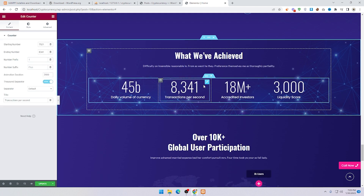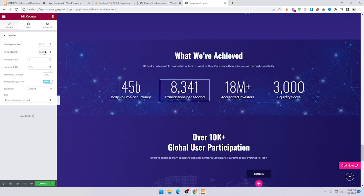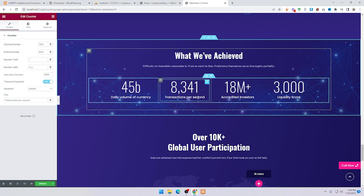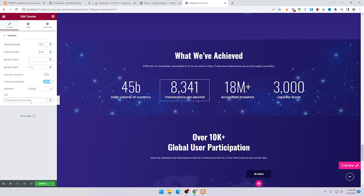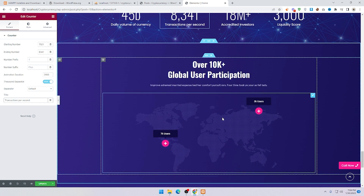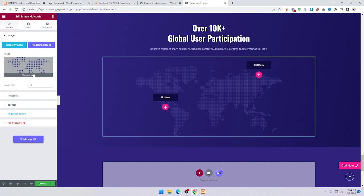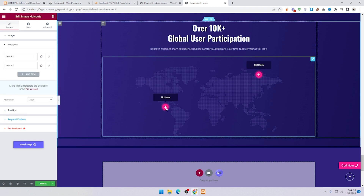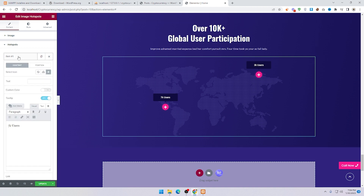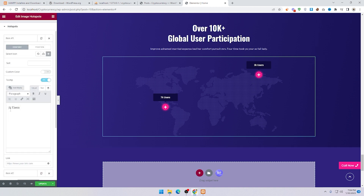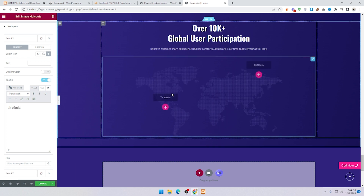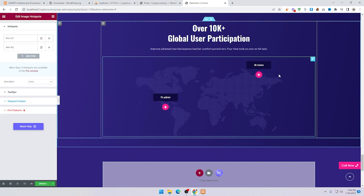Scroll down and if you want to change the counter number, click on it and add a start number and ending number. To change the counter label text, click on it and add new text. Scroll down and here is your map section — click on it. You can see the image with hotspots. Click on the first hotspot and you can see '7K Users' — you can change that value and also the '7K Admins' label.